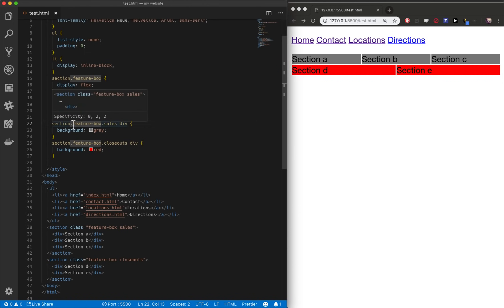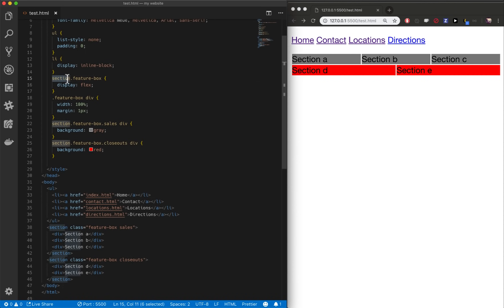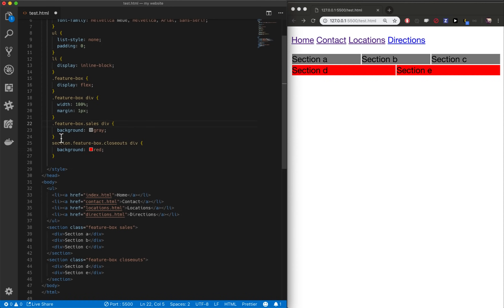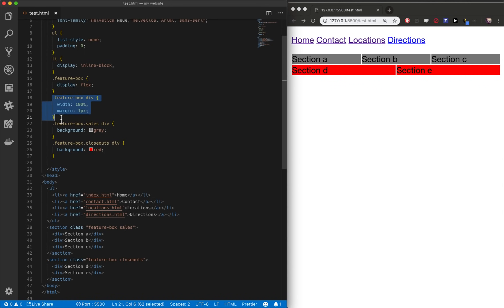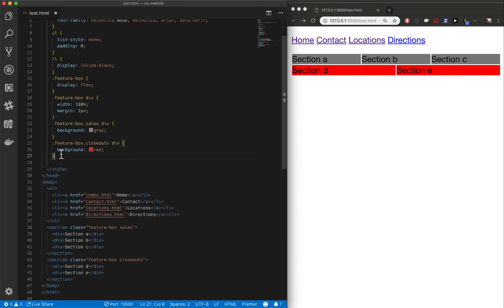Another way we can clean this up is we no longer have to specify section here because dot feature box does it all. There's not any other places on our website that are going to have dot feature box in them, unless we want them to be a feature box. So we can get rid of the section and look, our code kind of reads a little easier now. Feature boxes get display flex, any divs inside of feature boxes, get this kind of layout and specific feature boxes have different background colors. That's how you target with classes. You can have as many of any of them on a page as you want.